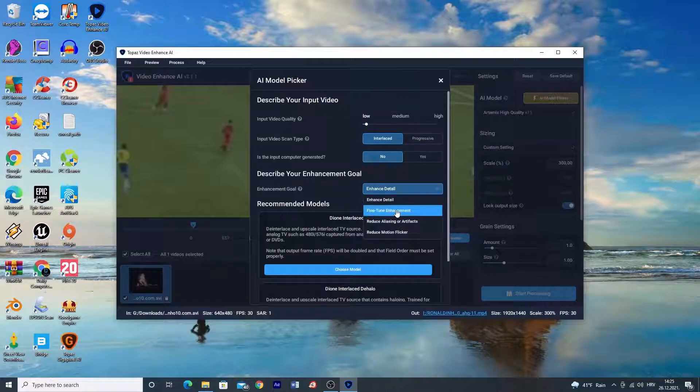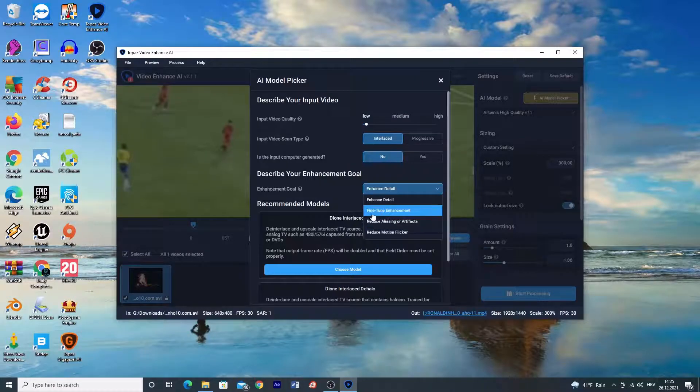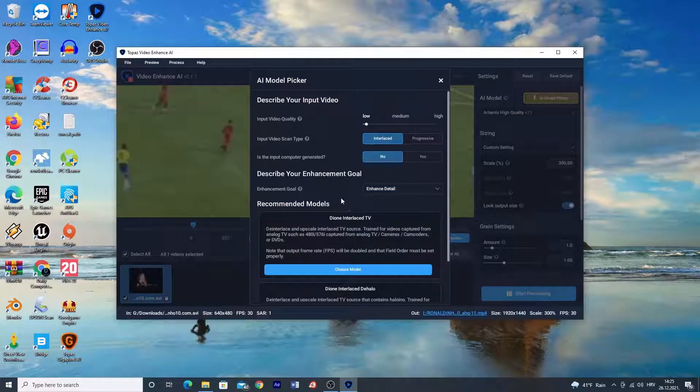Here you choose enhancement type. I already found out what works best for my video and that is Dione interlaced.